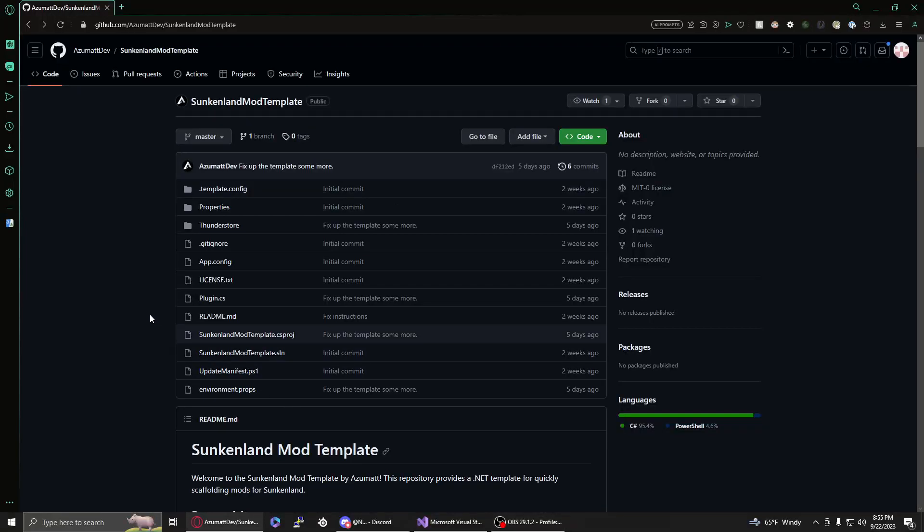Hey everybody and welcome to a video on how to install and use the Sunkenland Mod Template. This is for any mod dev that wants to have rapid projects, which means code already set up for you that you can use to package to Thunderstore automatically and Nexus automatically. Really all it does is give you a zip file in the end that you could just drag and drop straight to the site, you don't have to zip it up or anything like that yourself.